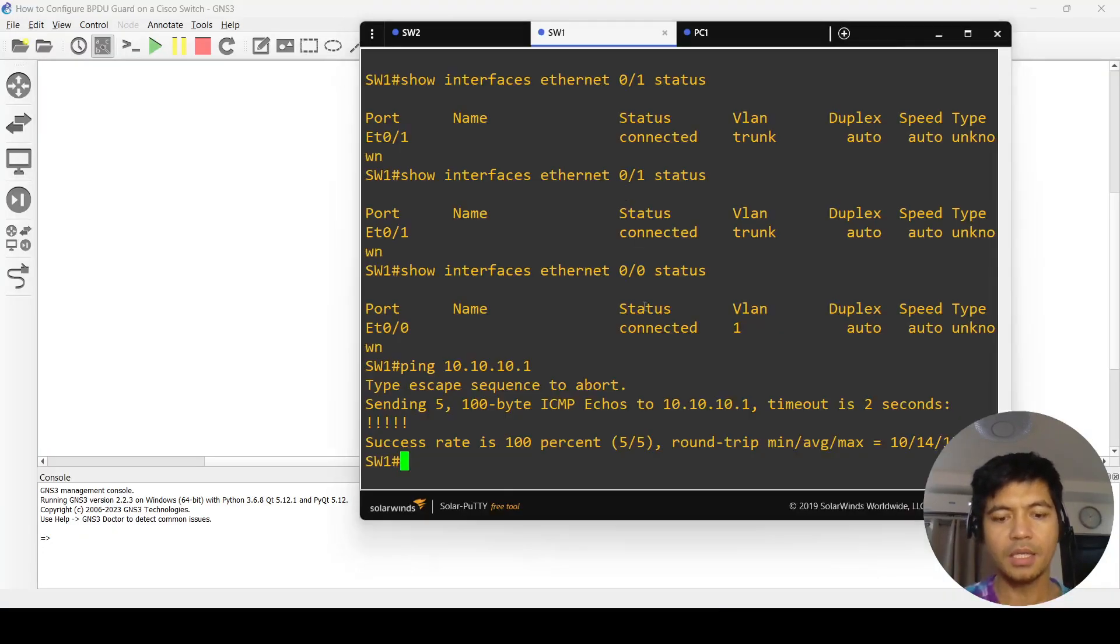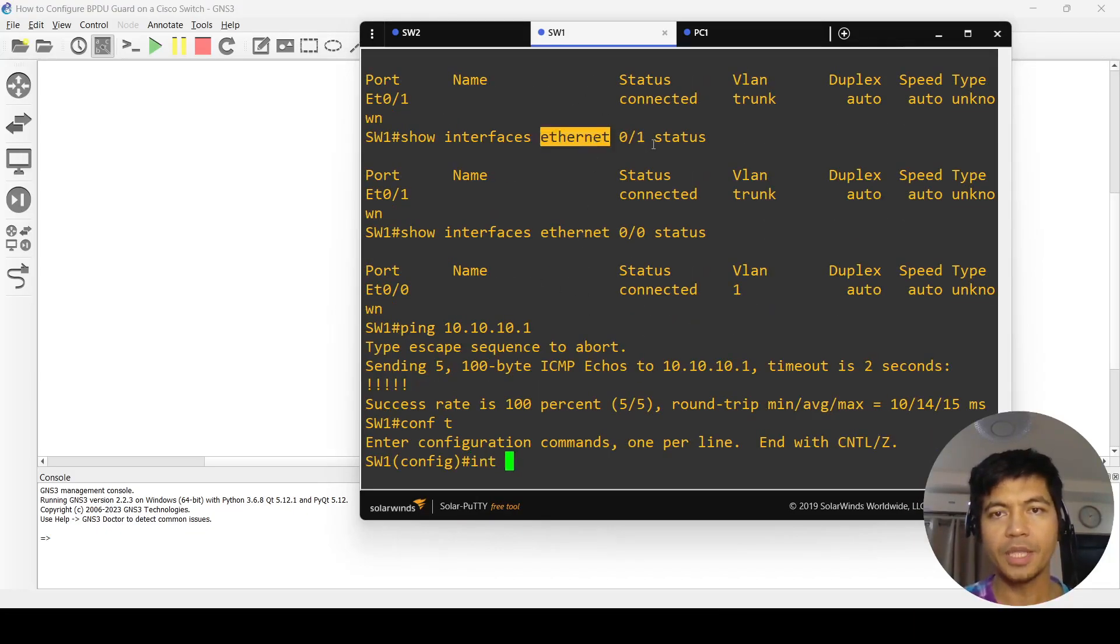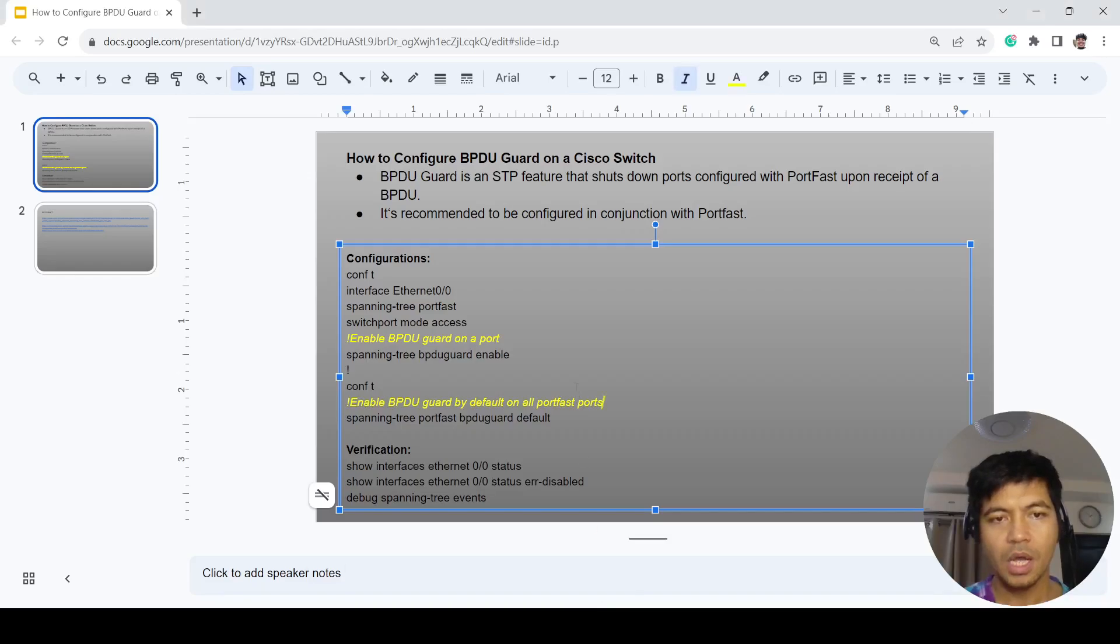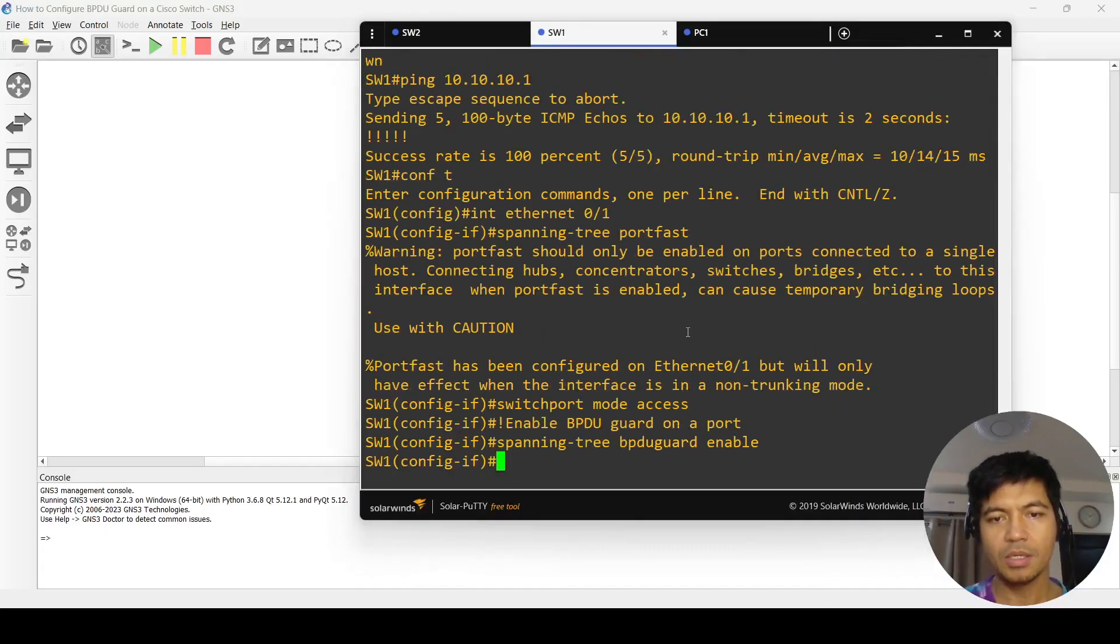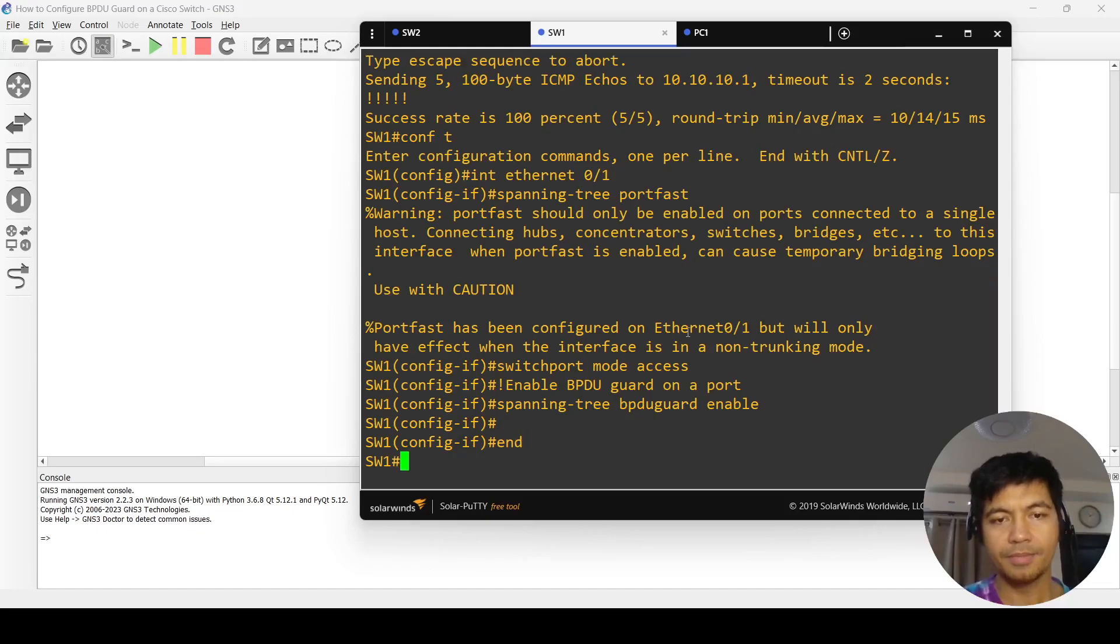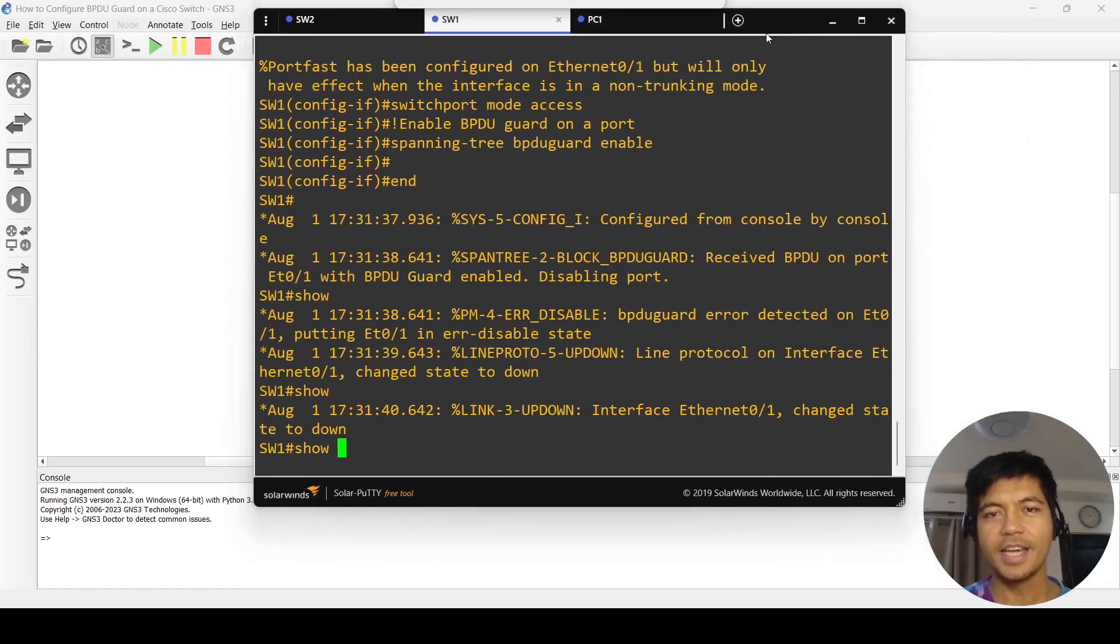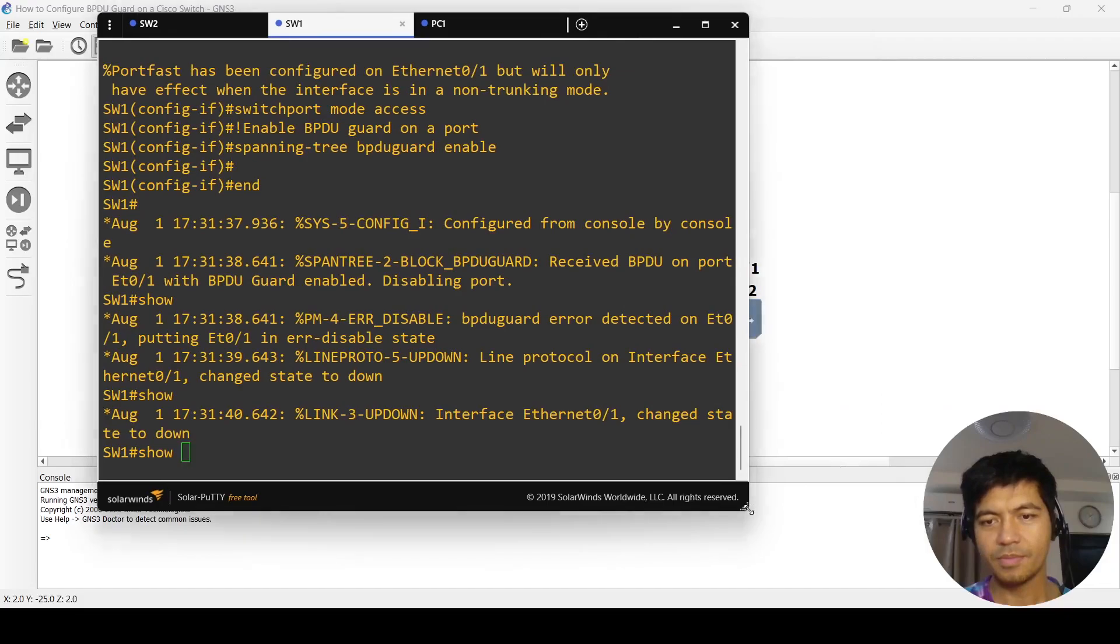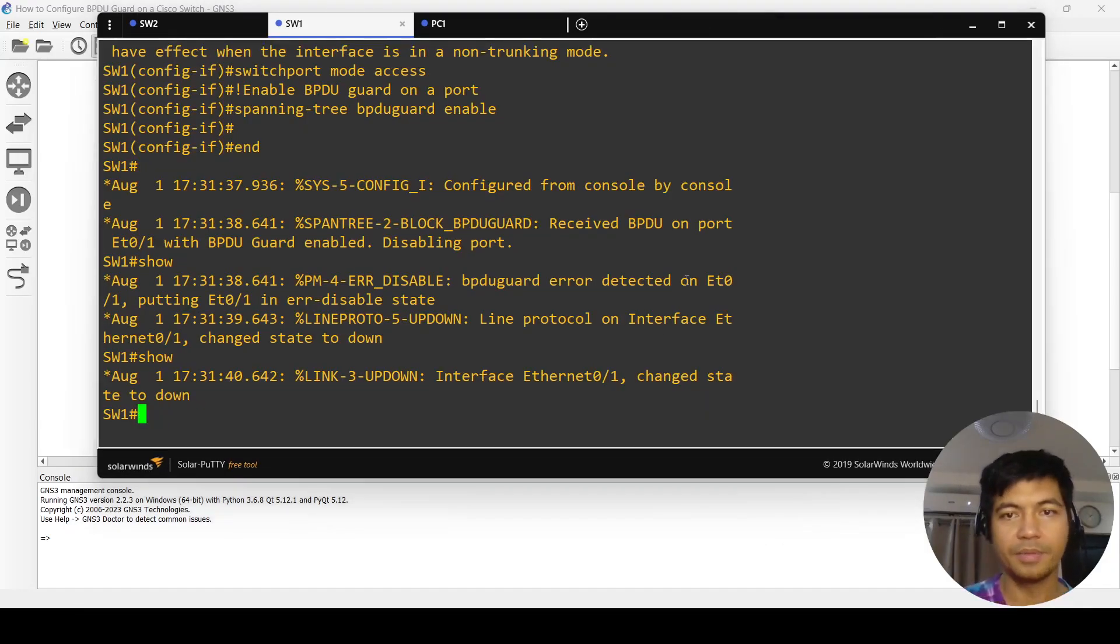I'm going to go into switch one and configure this port, which is connected to switch two. I'm just going to copy and paste these commands.